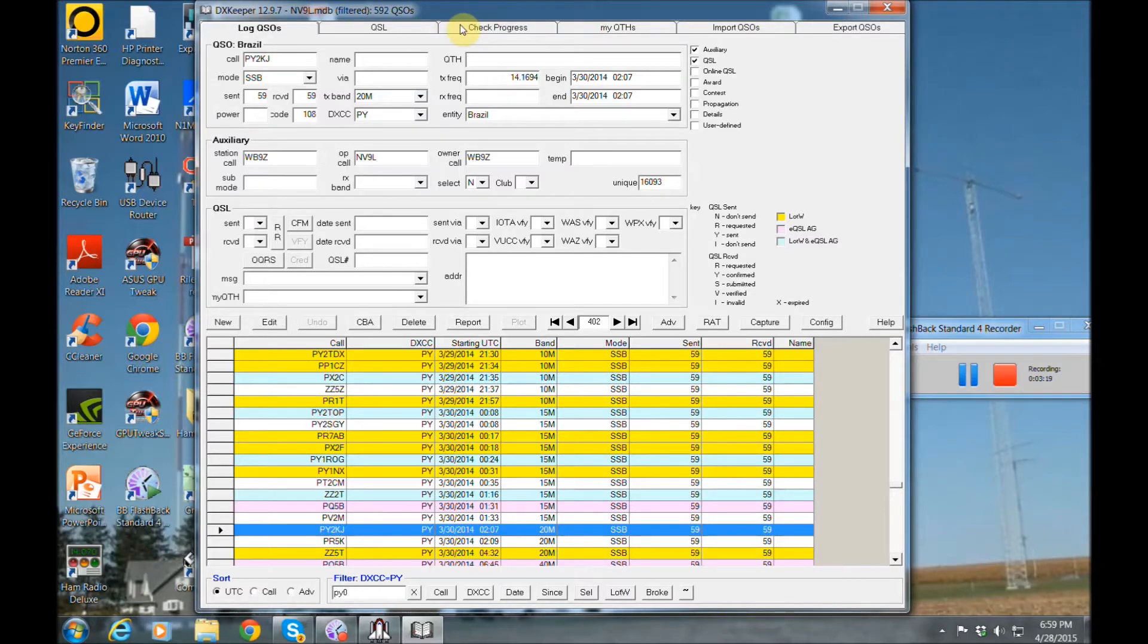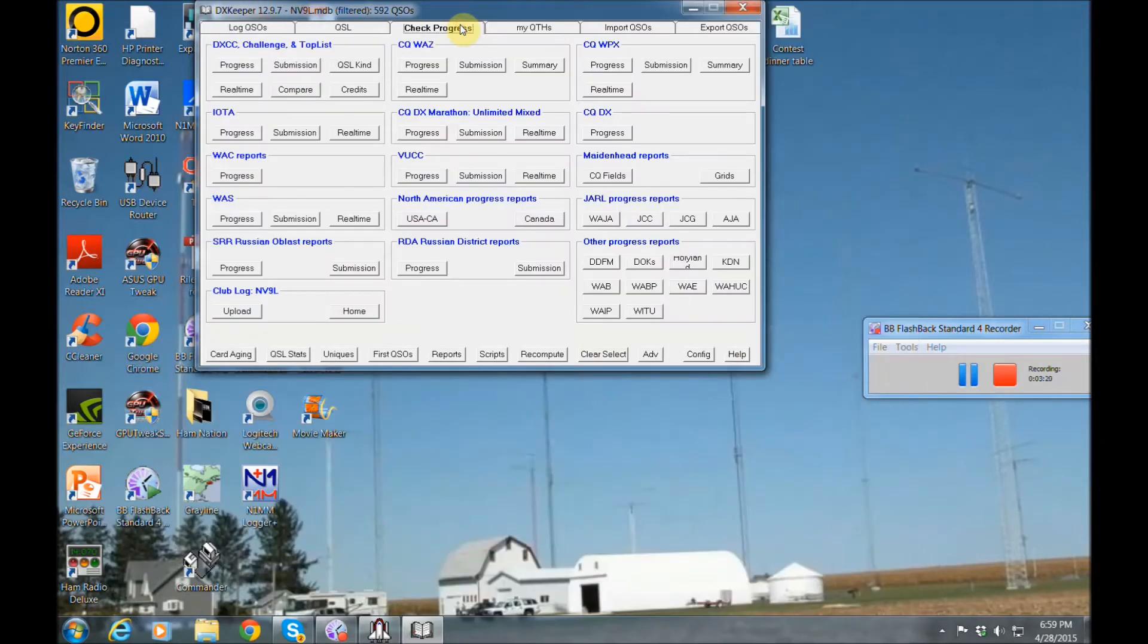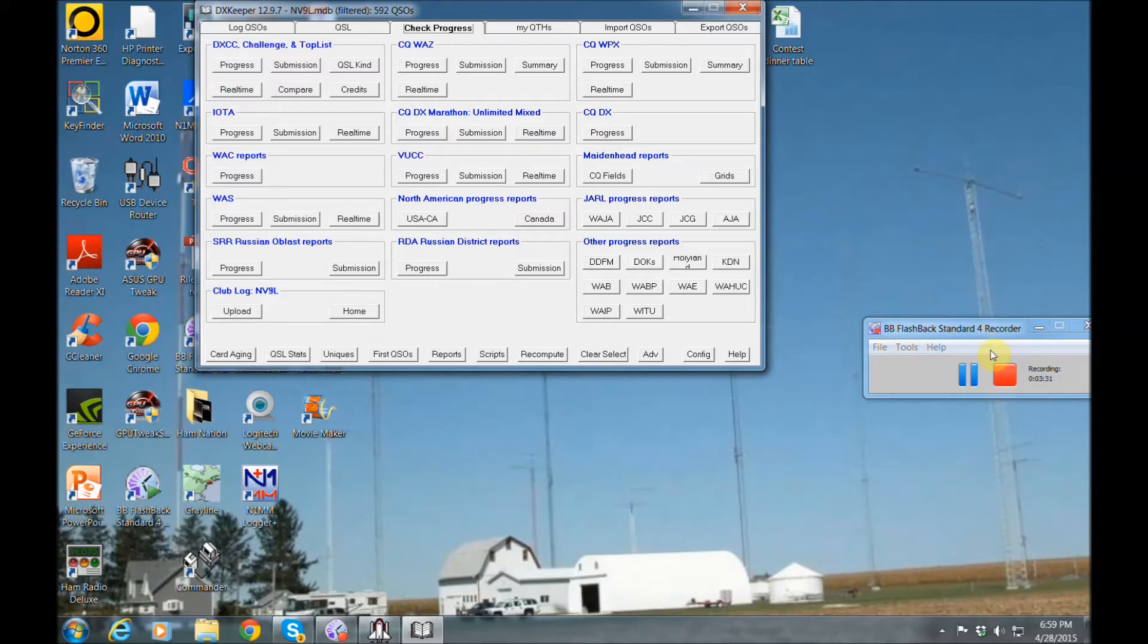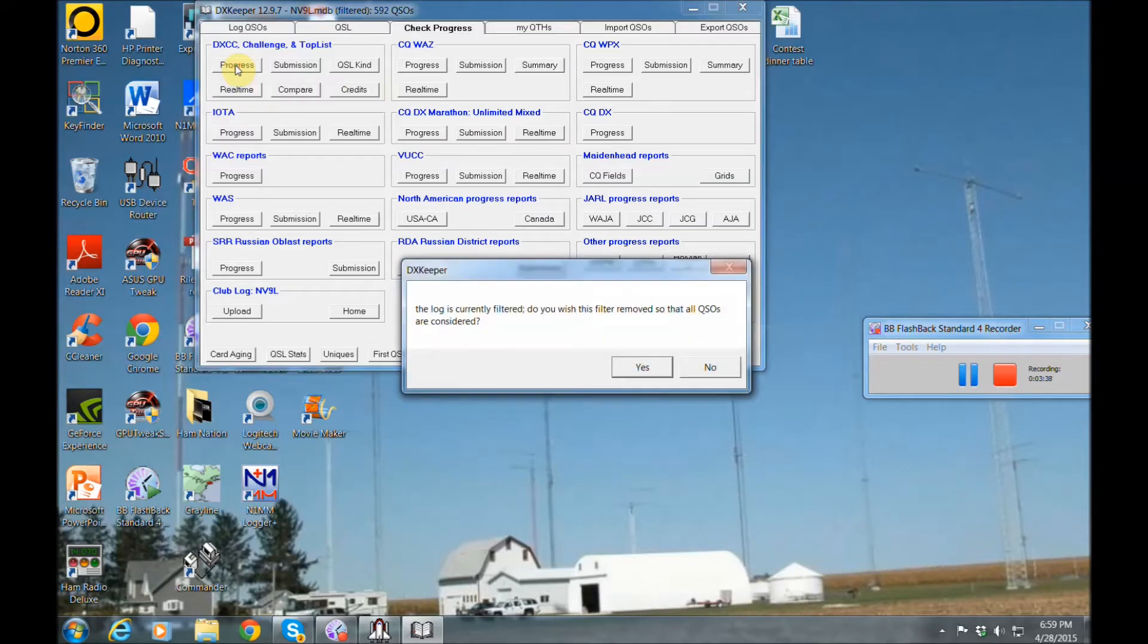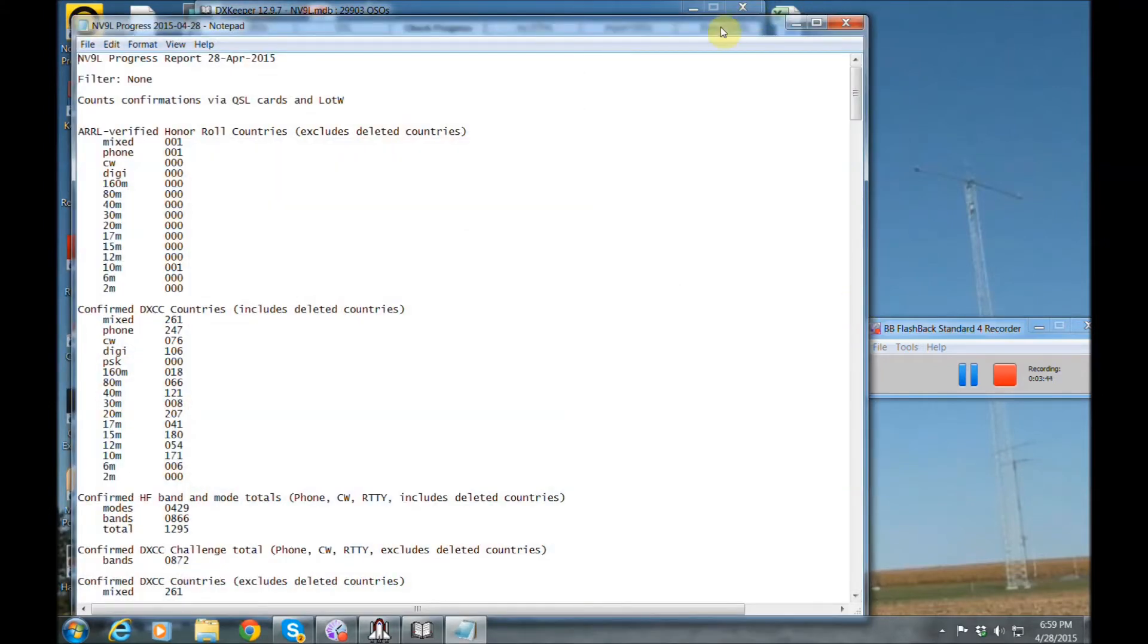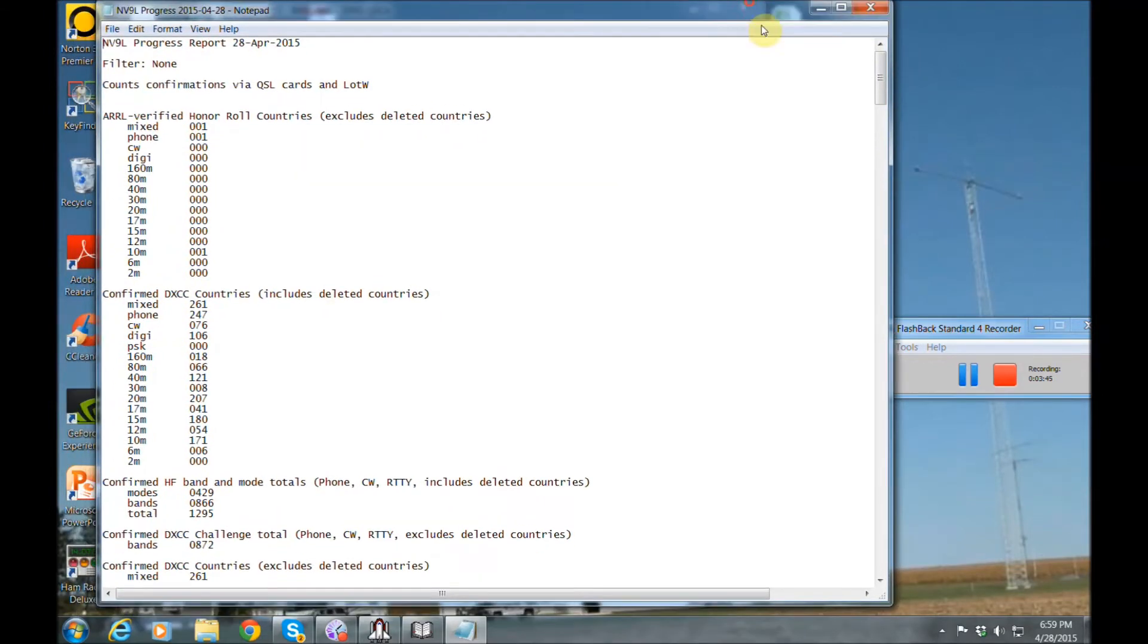But in the meantime, you can always hit this check your progress and it's going to give you your progress for your DXCC challenge, worked all zones, IOTA, worked all counties, worked all states, all these different contests or awards that you may be chasing. So if we look at my DXCC progress, I want to remove all my filters so it looks at the entire log. And you'll see there, let me spread this out a little more.